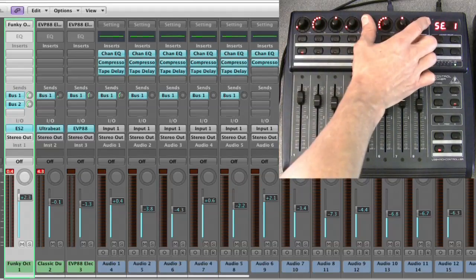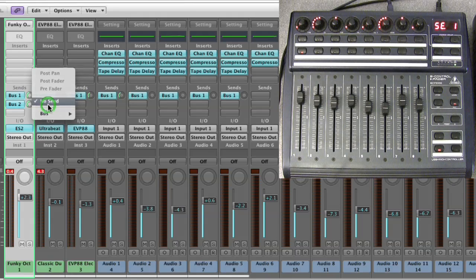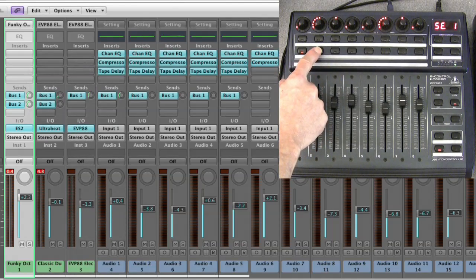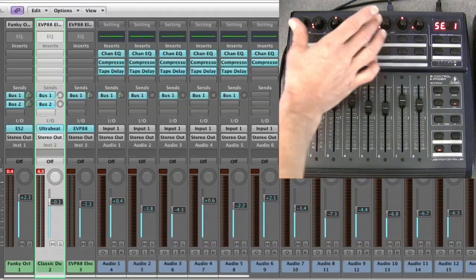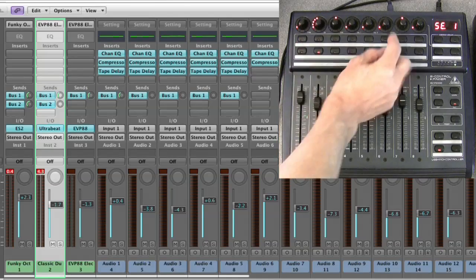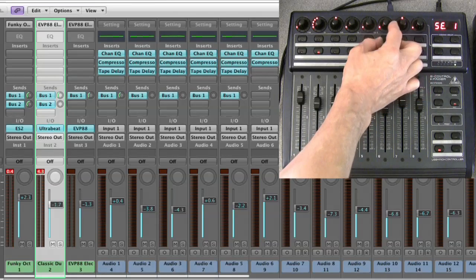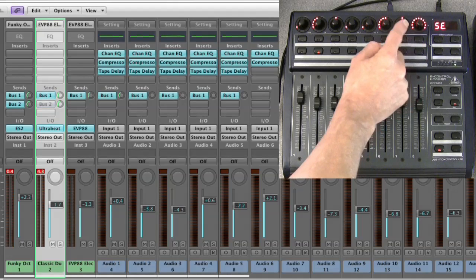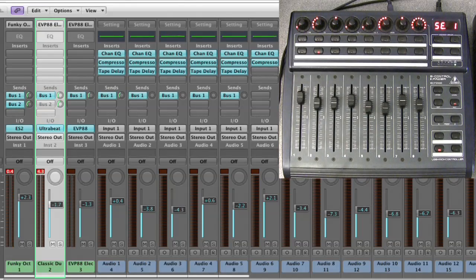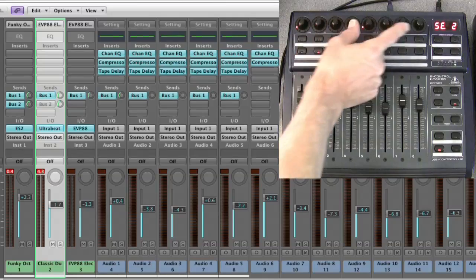Go back to the first channel - it's got two sends and we're on the first page in sends channel view, so these two clusters of four pots are working. I'll put on the second channel and assign its second send also to bus two. Now I step to the second channel and we're controlling the first two sends on page one - that's send one and send two for this channel. That's the send amount for the first send slot, that's the mute and unmute, this is the second send slot - that's the amount, mute and unmute, and this pot is the position: pre or post-fade or post-pan.